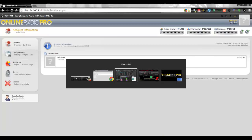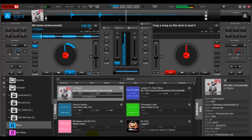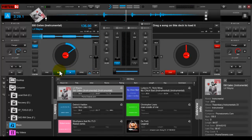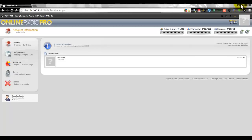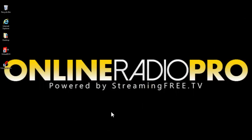That's basically how you do it. Everything you do in your live mix broadcasts to your Online Radio Pro radio station — the mobile apps, all of that. That was Virtual DJ 8. Now let me show you how to do it on Virtual DJ 7 — let me minimize this.